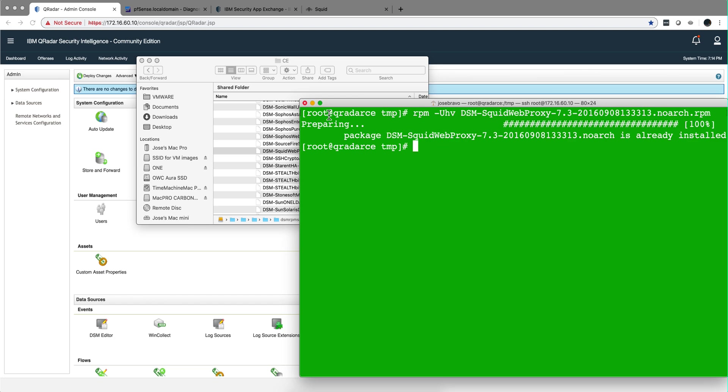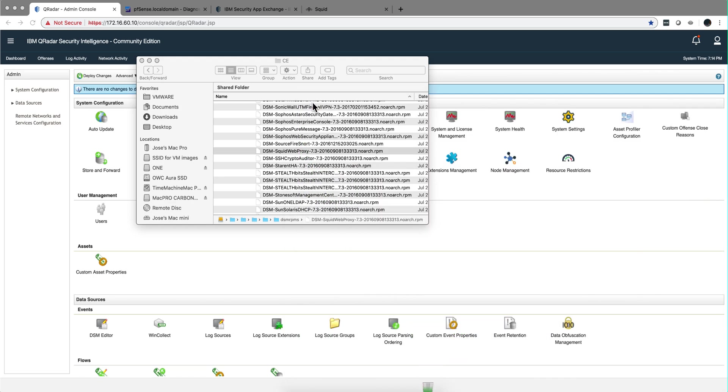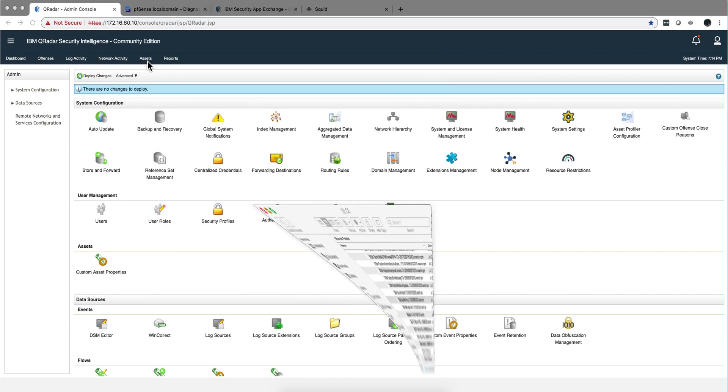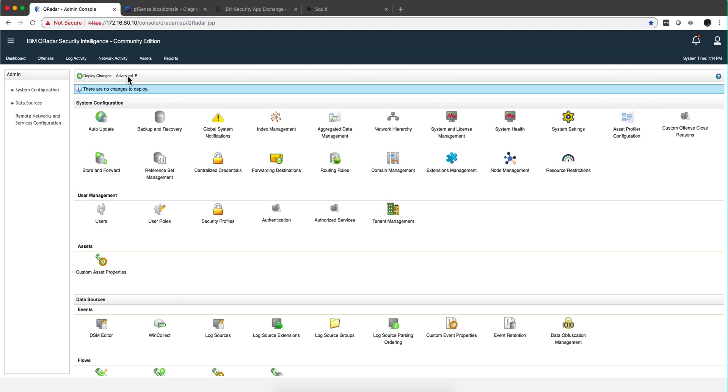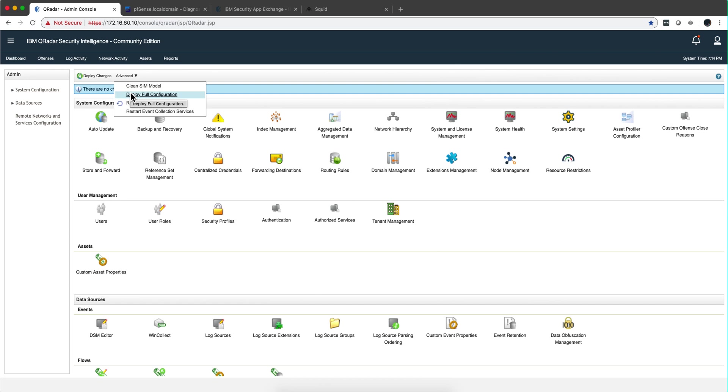Once that completes, the system is going to ask you to deploy changes. Please do me a favor, don't deploy just changes. Go here and do deploy full configuration. The reason is this package I think has some protocol that comes along and it requires, at least in 7.3.3.1 which is this version of CE, I don't think that you need that in 7.3.2, but in 7.3.1 you need to deploy full configuration.